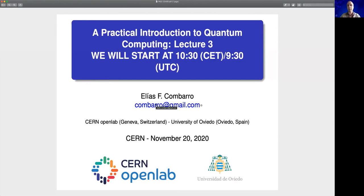Hi, everyone. Welcome to the third lecture in this practical introduction to quantum computing. The two videos for the first two lectures are already available both on the CERN document server and on YouTube, and they have several thousand views each. We are really happy that you are interested in the course and are following the lectures.